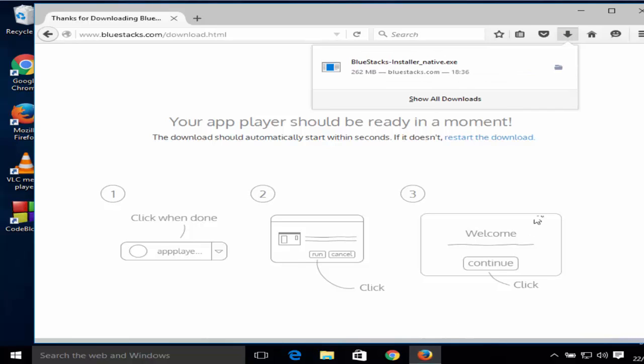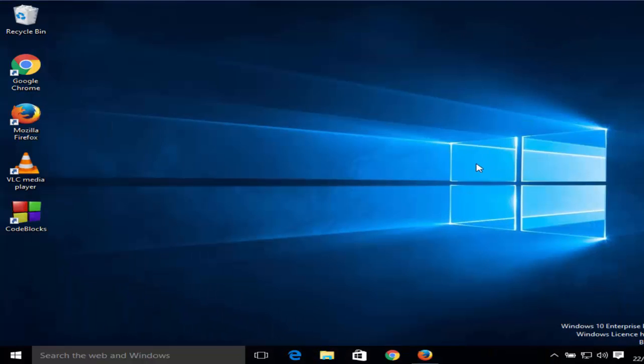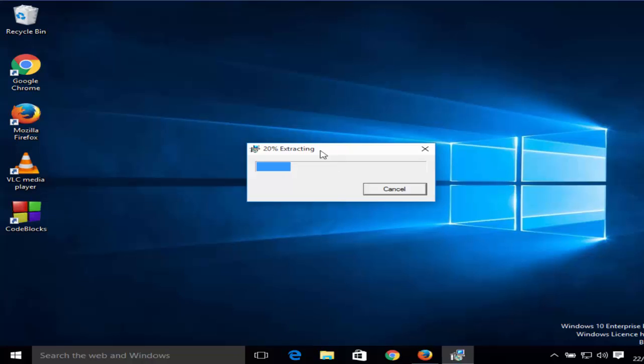Now this BlueStacks installer executable file is downloaded, so I'm going to click this executable file and minimize my browser. You can see it's extracting this executable file.